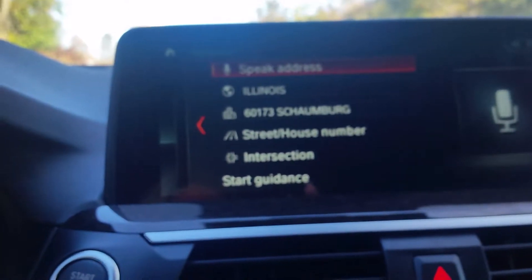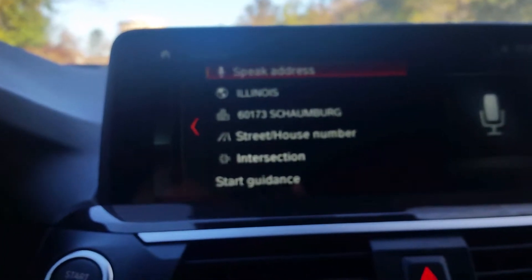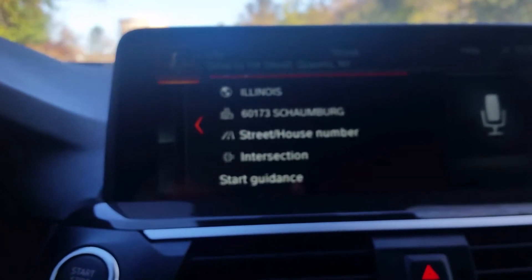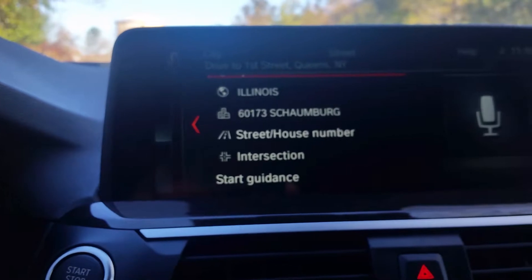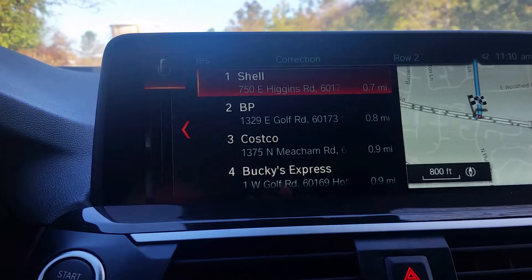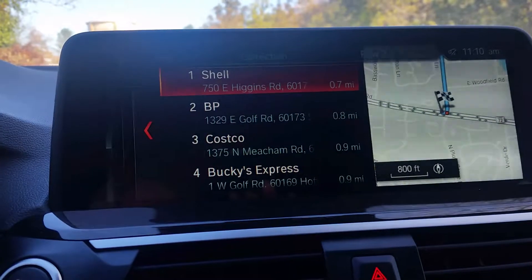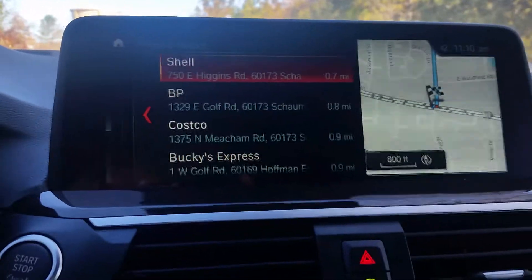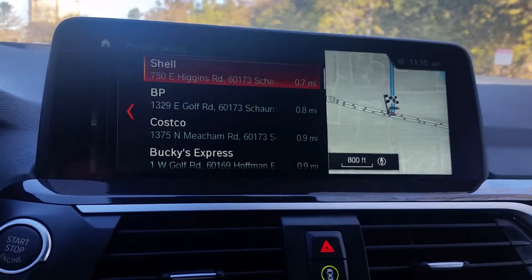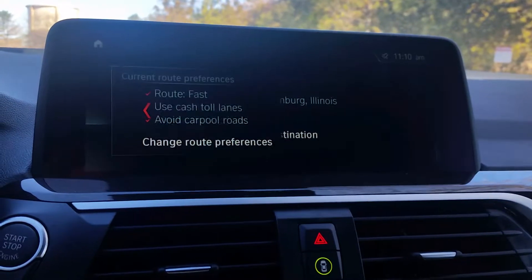So we're going to briefly press the microphone button. You don't have to hold it, just give it a quick tap and it's ready to go. So for instance: find gas station. What this will do is pull up the closest gas stations in your area. You can scroll through them and select which one you'd like — it's always going to recommend the closest one for convenience. So we're going to go ahead and select this Shell and start guidance.